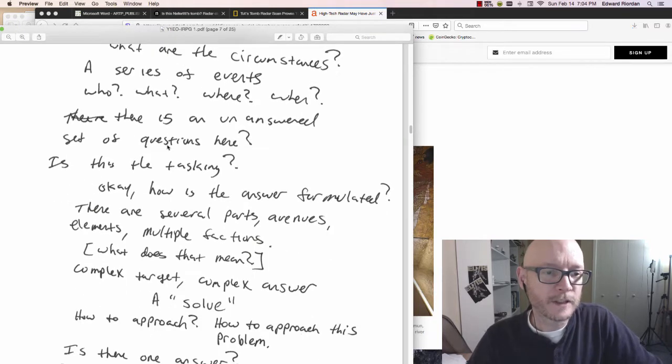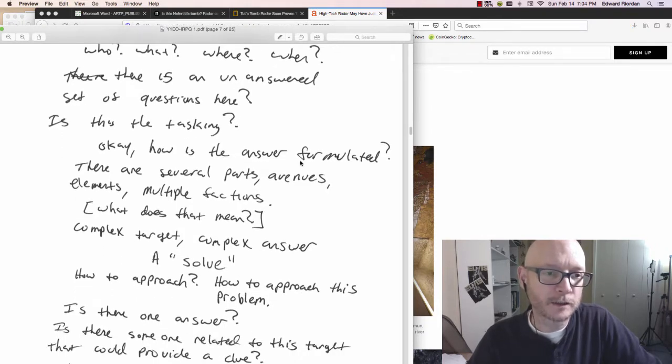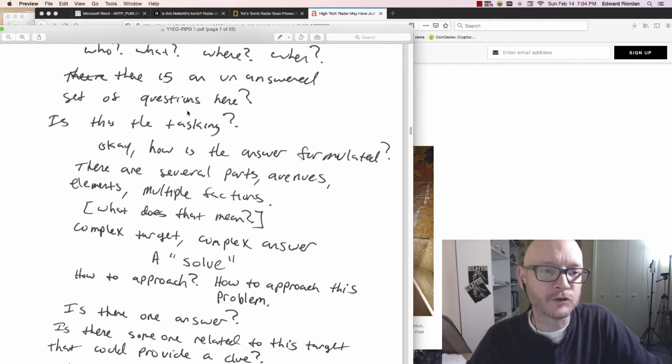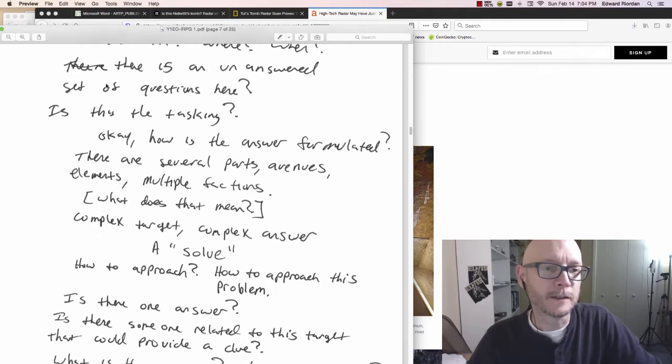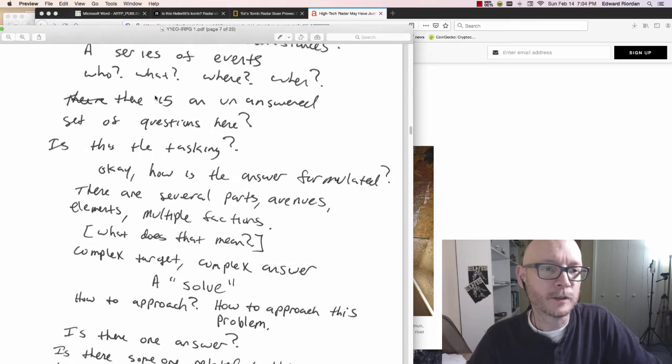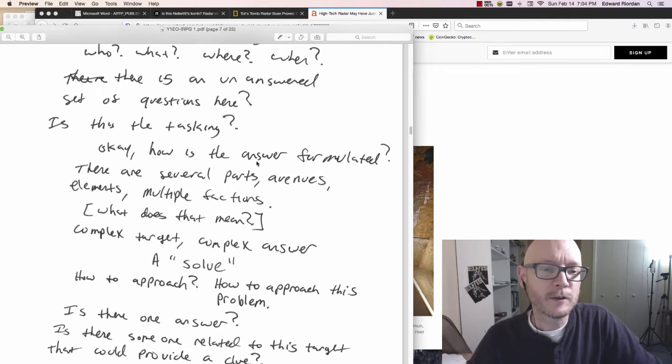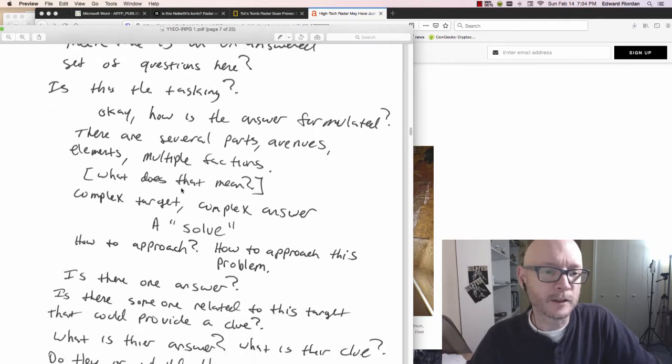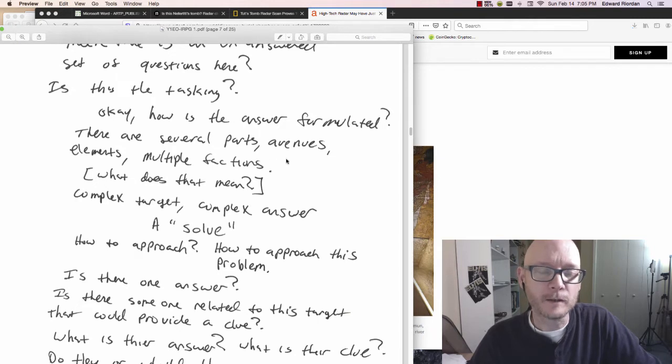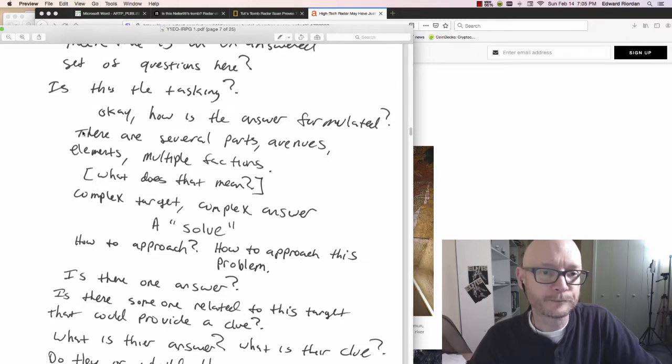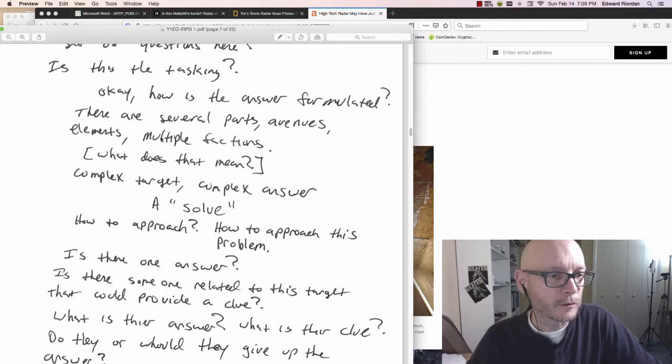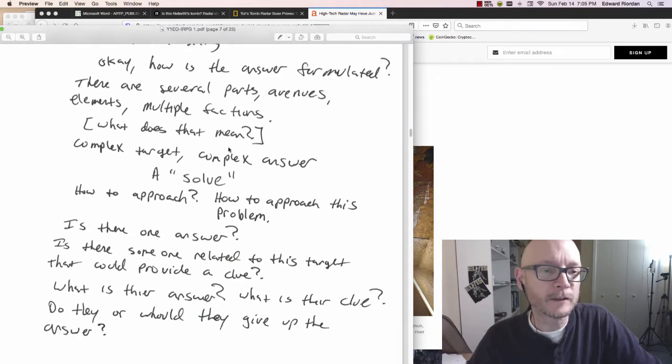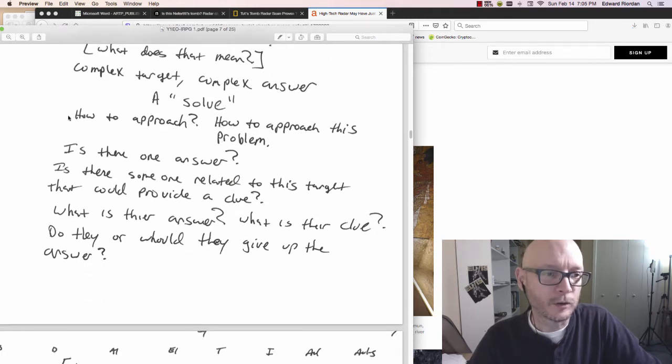Circumstances, a series of events. Once again, here I am trying, I'm working hard diligently to get onto something that is triggering my curiosity. There's an unanswered set of questions here. Is this the tasking I'm wondering? How is the answer formulated? If the tasking is to answer something that is unknown, then what is it? What's the fundamental answer?